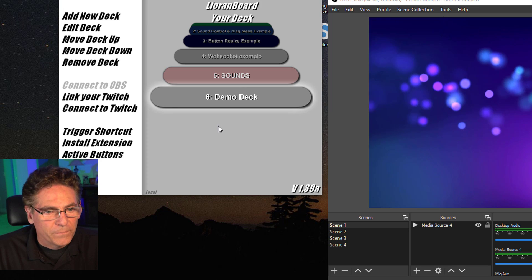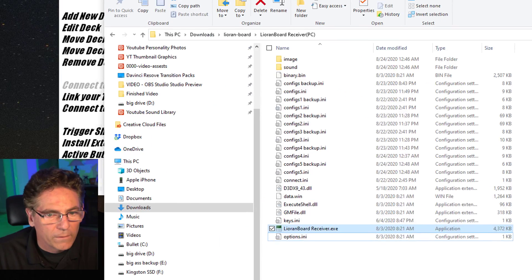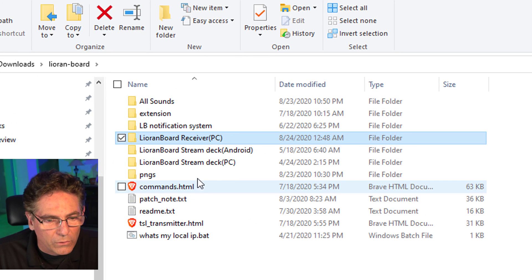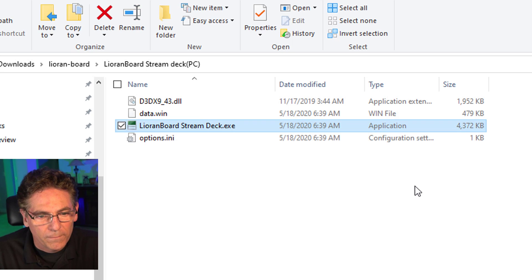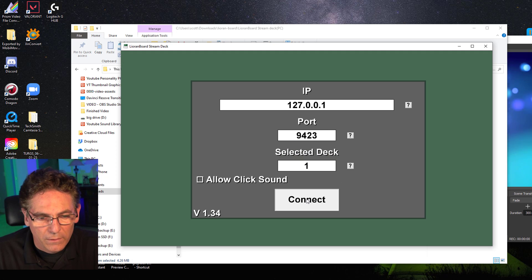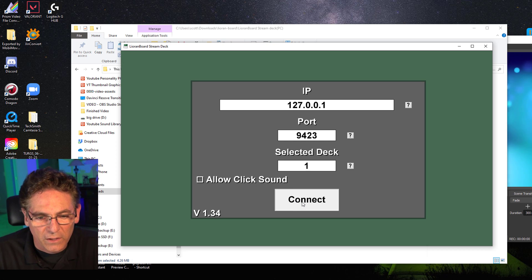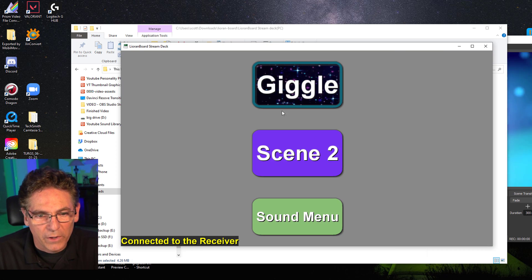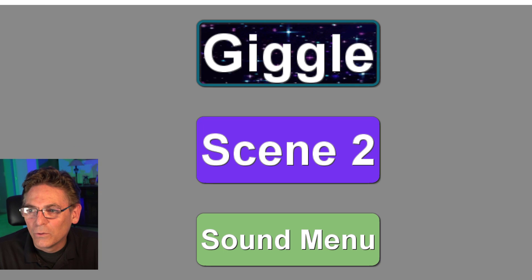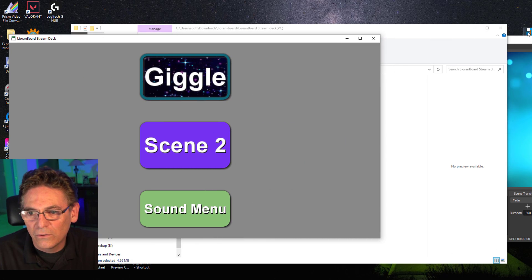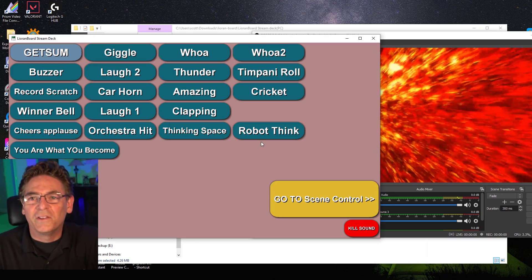Now go into the Lioranboard folder, open the Stream Deck for PC folder, and click the EXE file. Let it load. Do not click Allow Click Sound — that adds a click sound to every button press, which you don't want. Hit Connect, and here's the menu. If I click Scene 2, it switches OBS to that scene — beautifully. And clicking the Sound Menu button takes me to the sound menu where I have even more sounds.